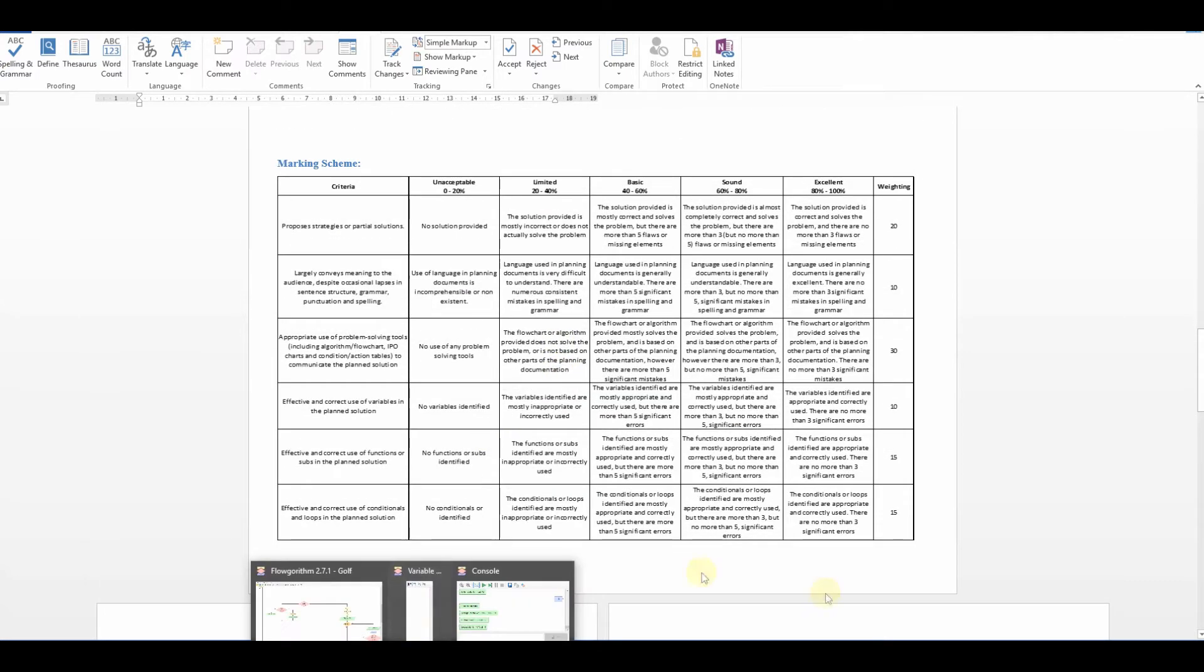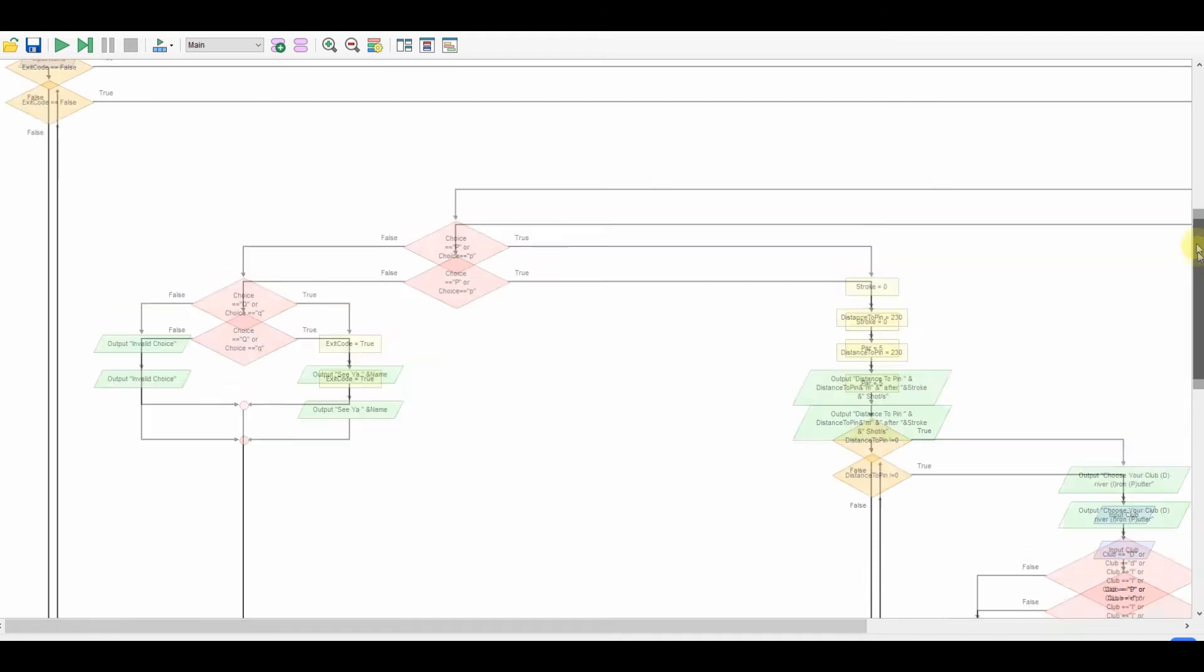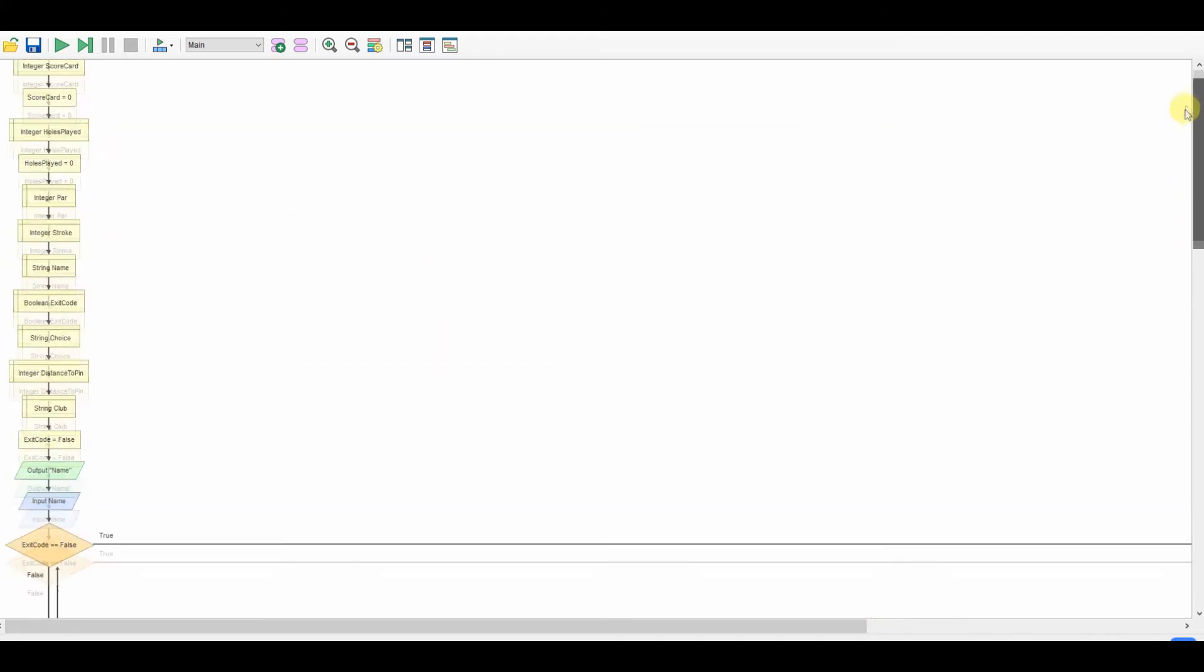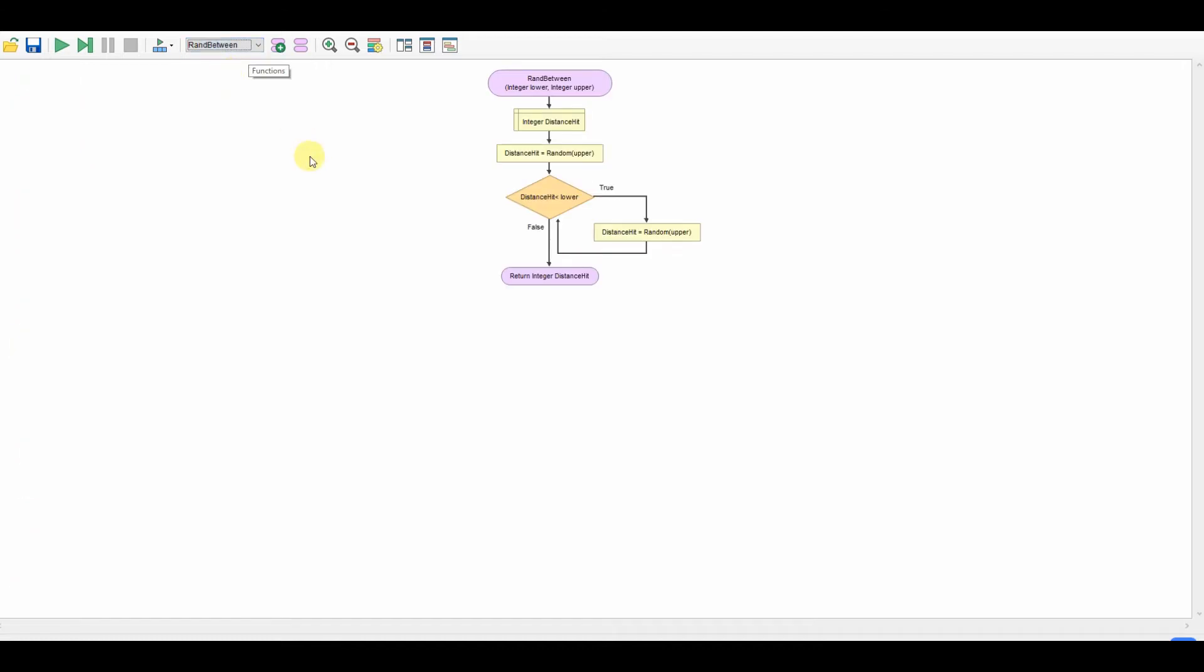I've got my solution here. You're not going to see it all on screen. It is massive. I use a couple of functions. So I've got, I've created a run between function because Python doesn't support run between. So I made my own run between function.